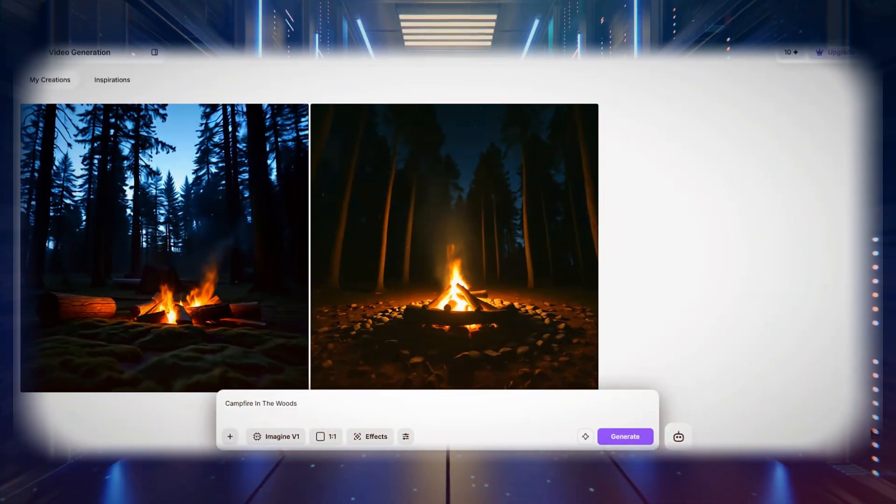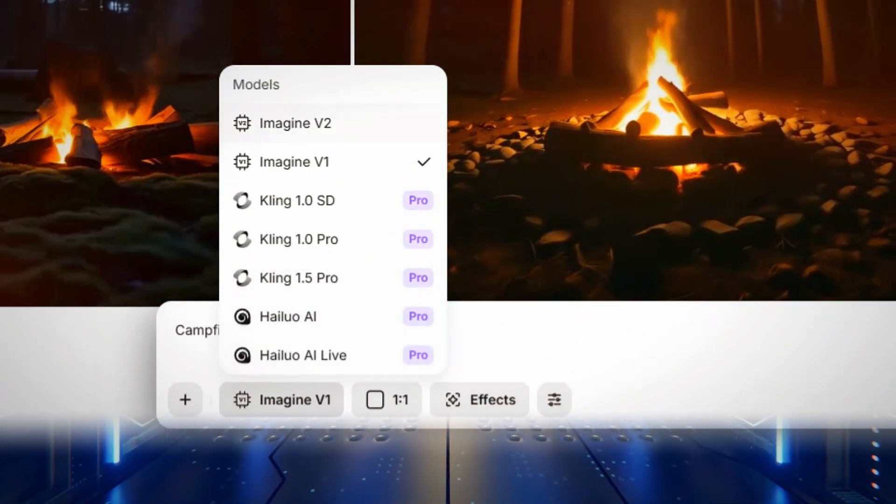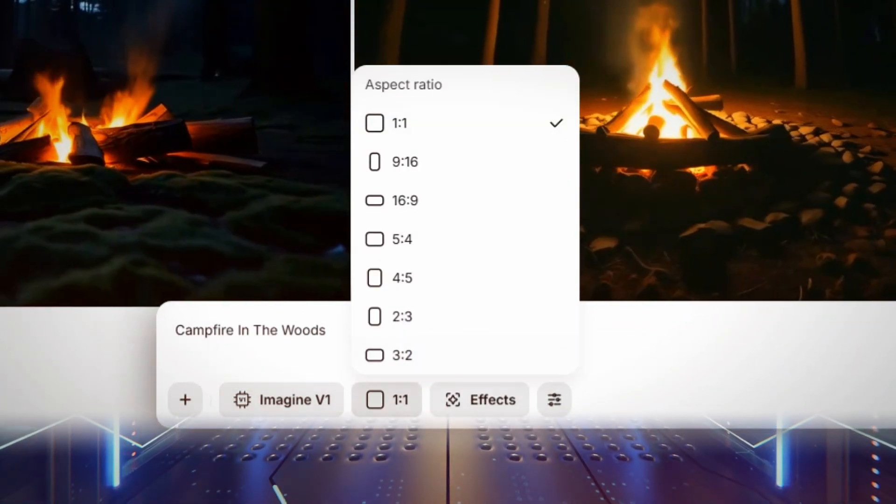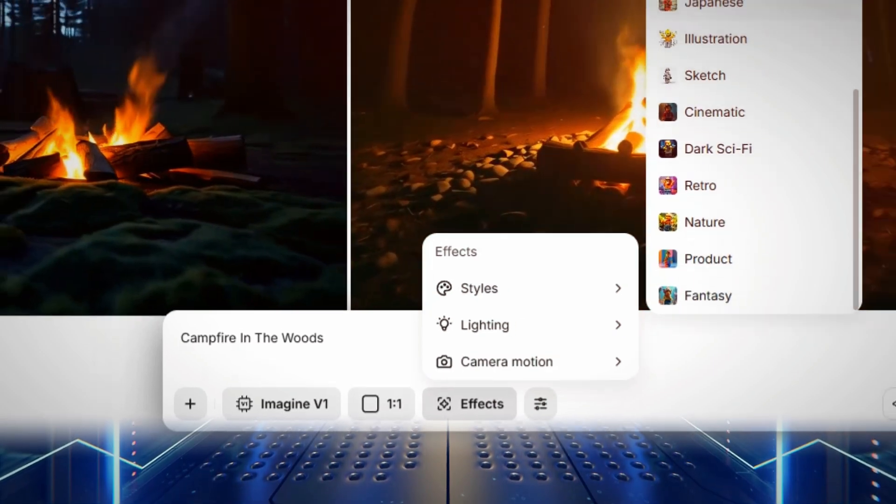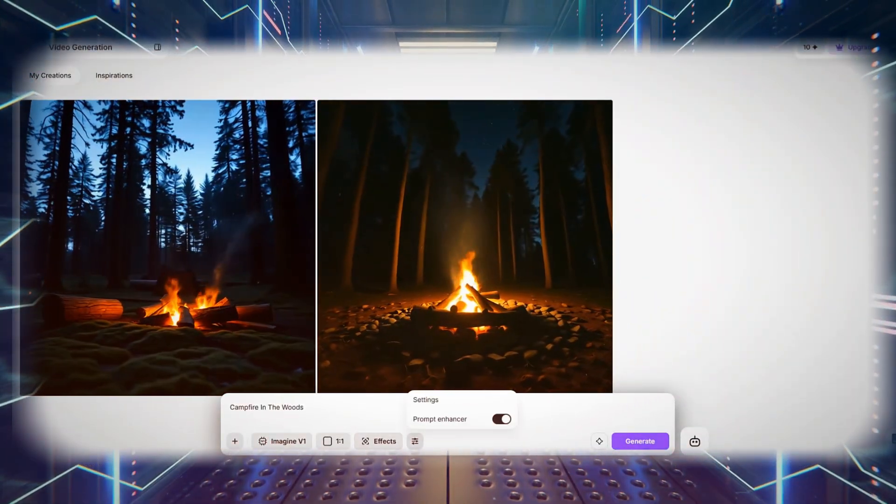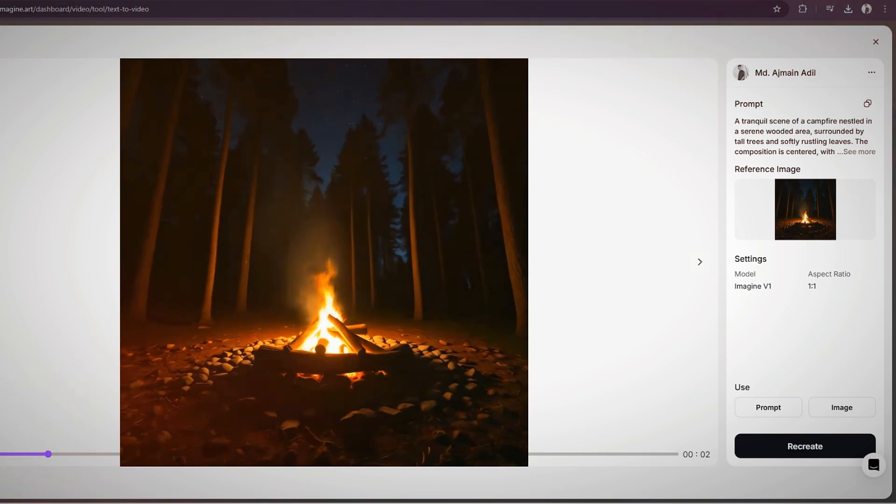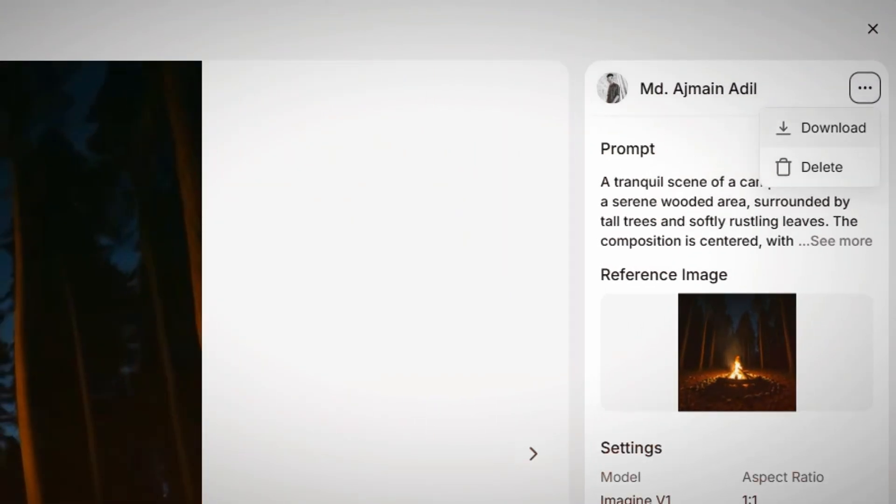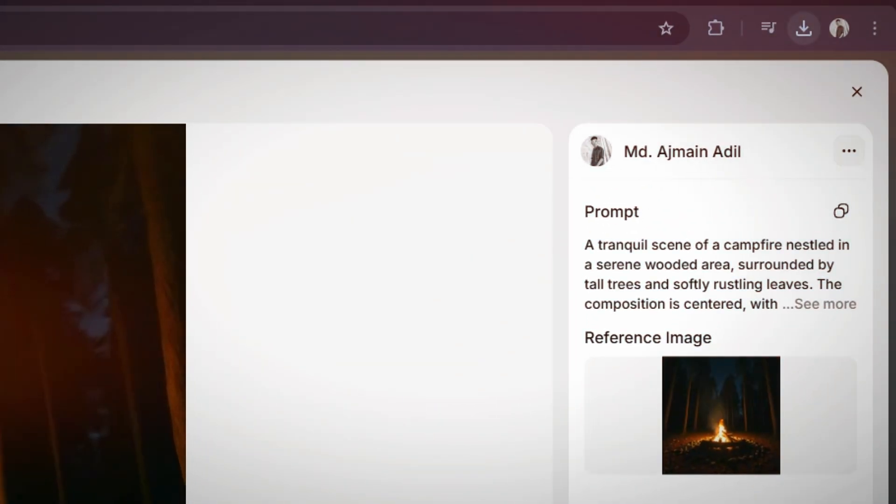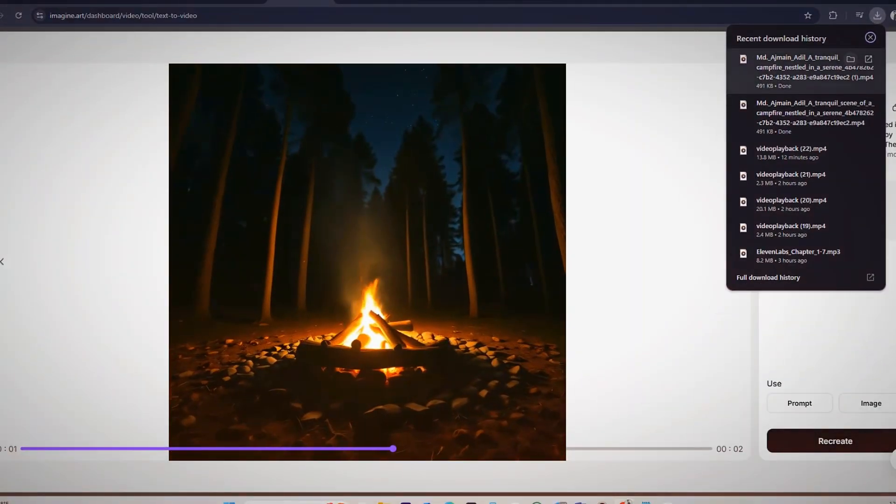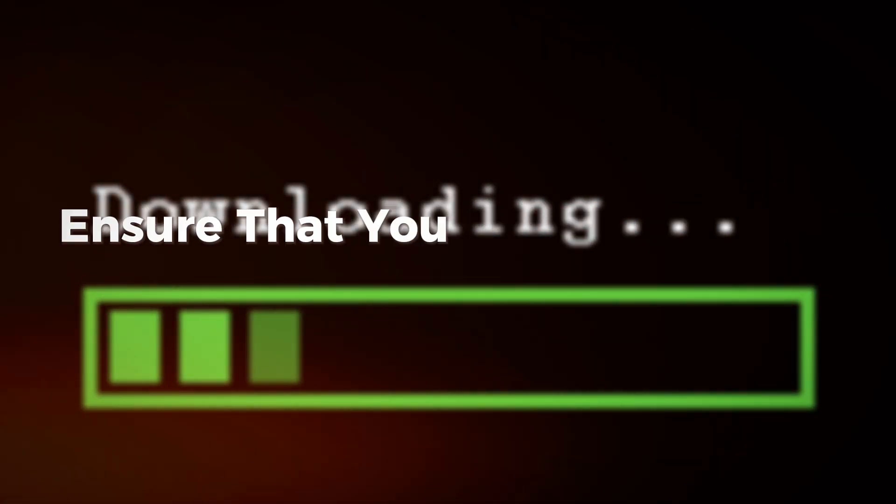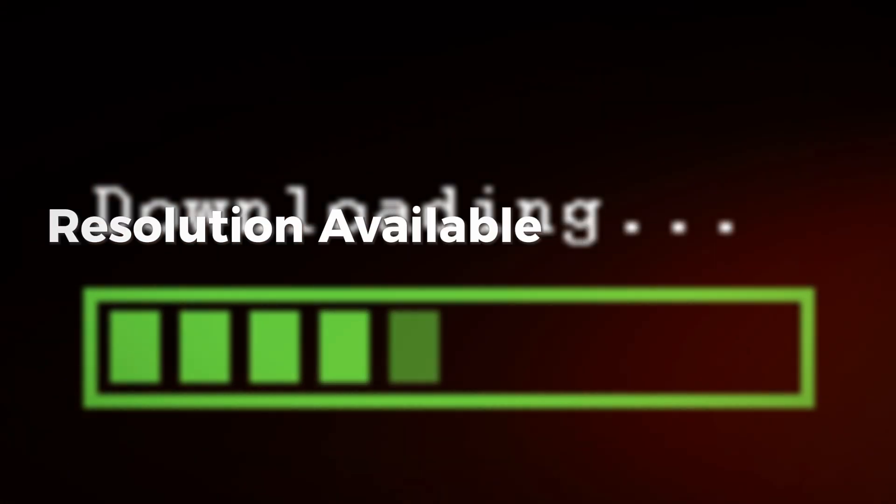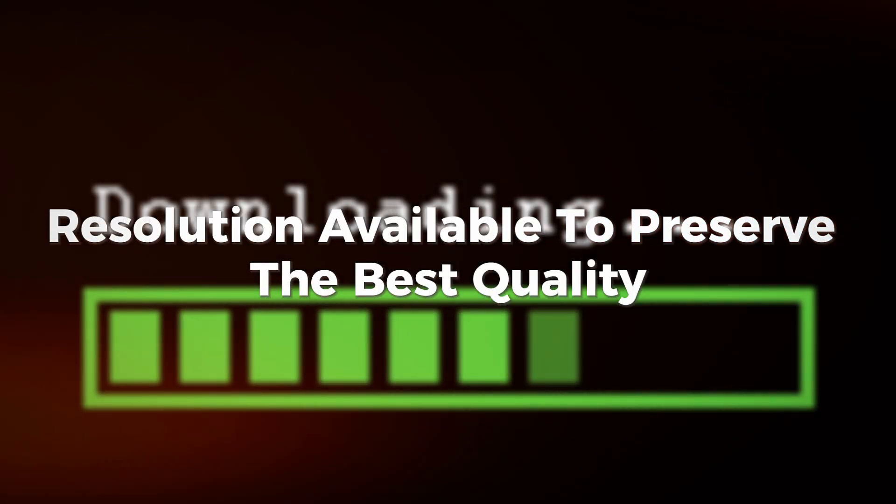Additionally, you can select different aspect ratios depending on whether the video is intended for social media, widescreen formats, or cinematic presentations. After finalizing the settings, the video can be downloaded in standard MP4 format, making it easy to share on various platforms. If you plan to edit the video further, ensure that you download it at the highest resolution available to preserve the best quality.